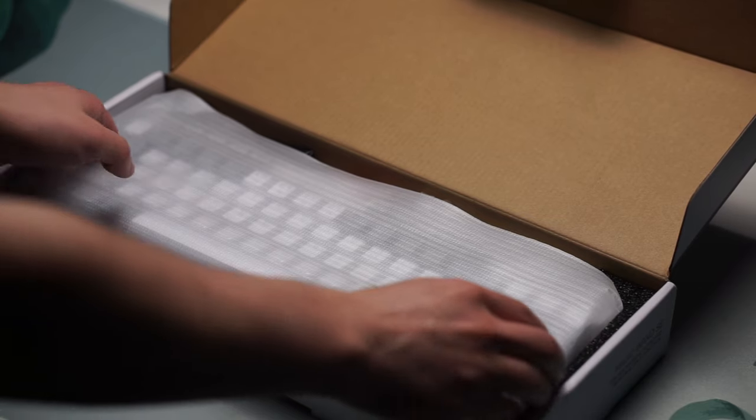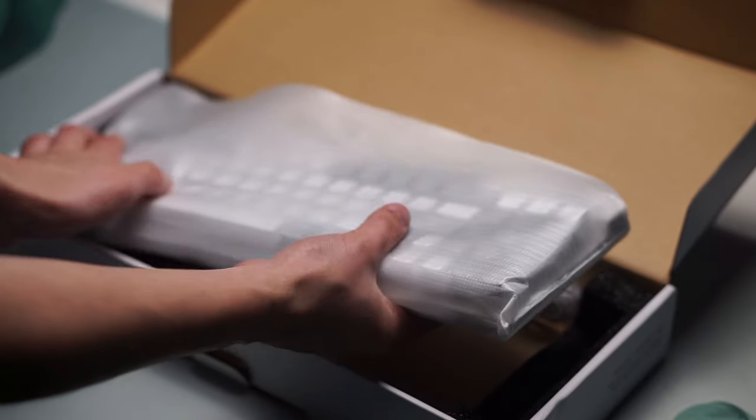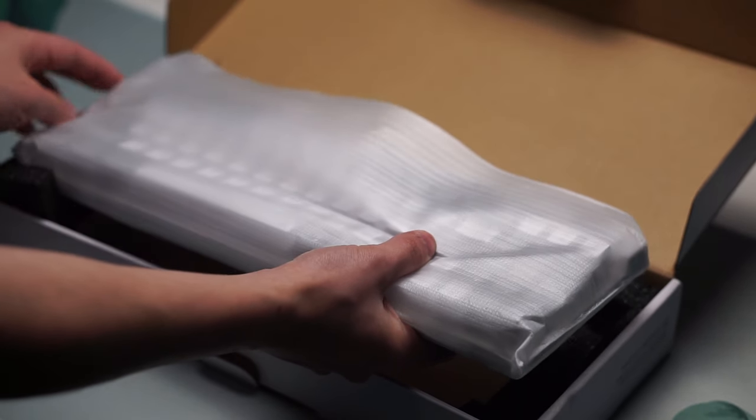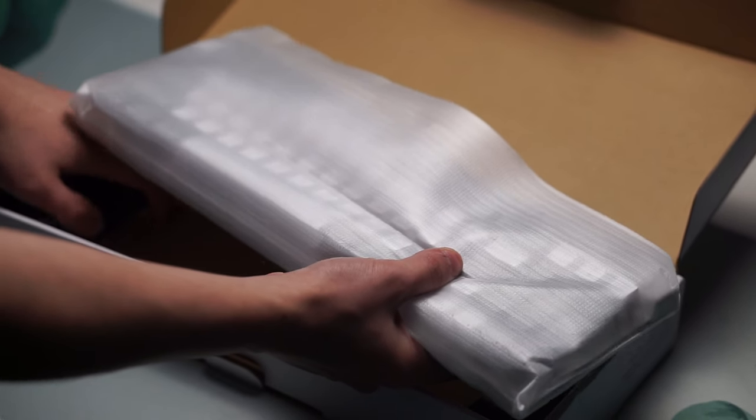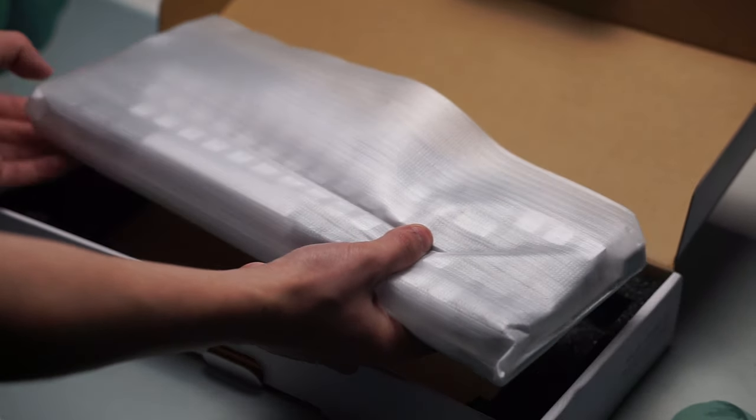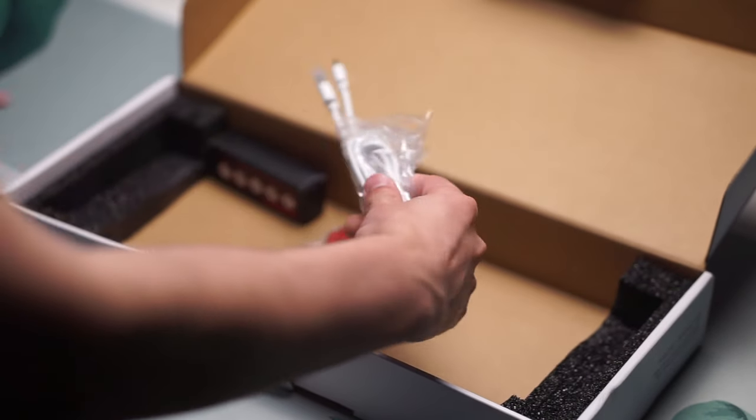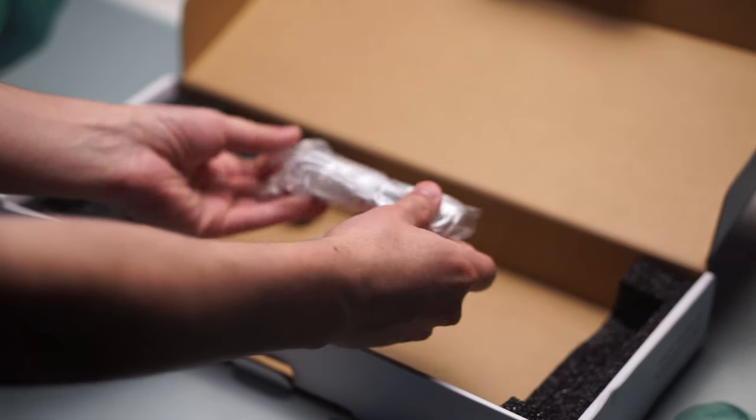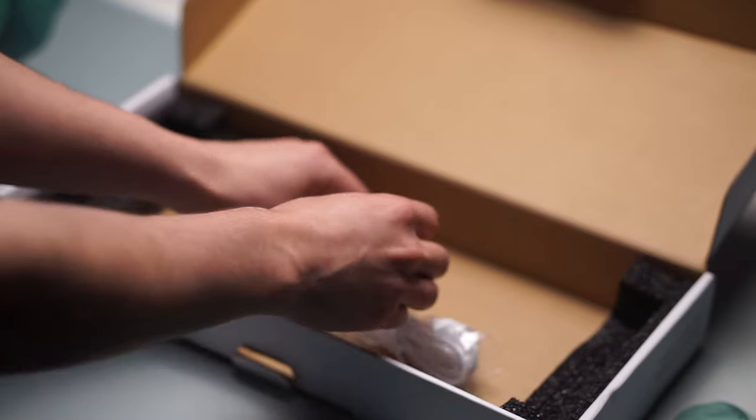This is a 75% compact layout keyboard that still features arrow keys and a numpad as well with some media keys at the top of the keyboard. So I was quite interested and especially for that price, I wanted to see what they were offering.